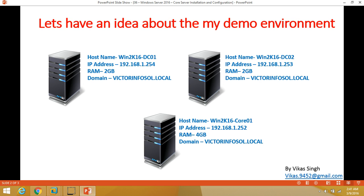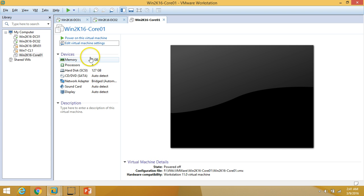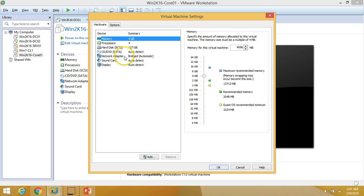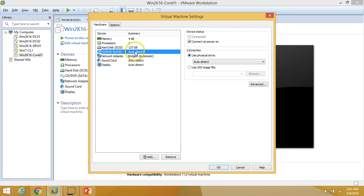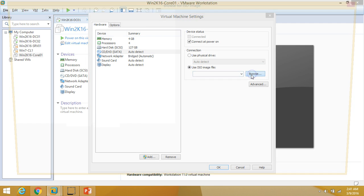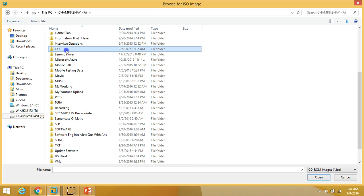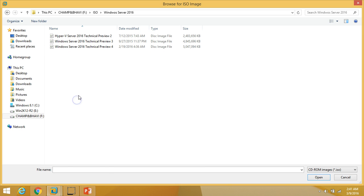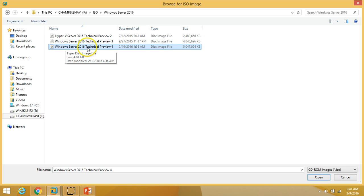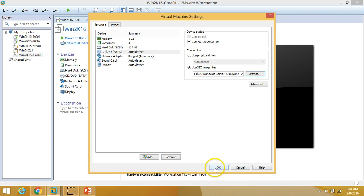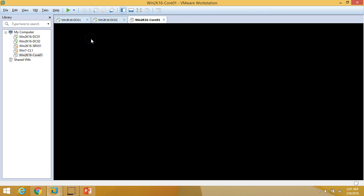Let's go to my virtual machine. I am going to click Edit, then CD/DVD Drive, and mount my ISO file for Windows Server 2016. I am going to install Windows Server 2016 Technical Preview 4, so I'll browse for it and power on the machine.